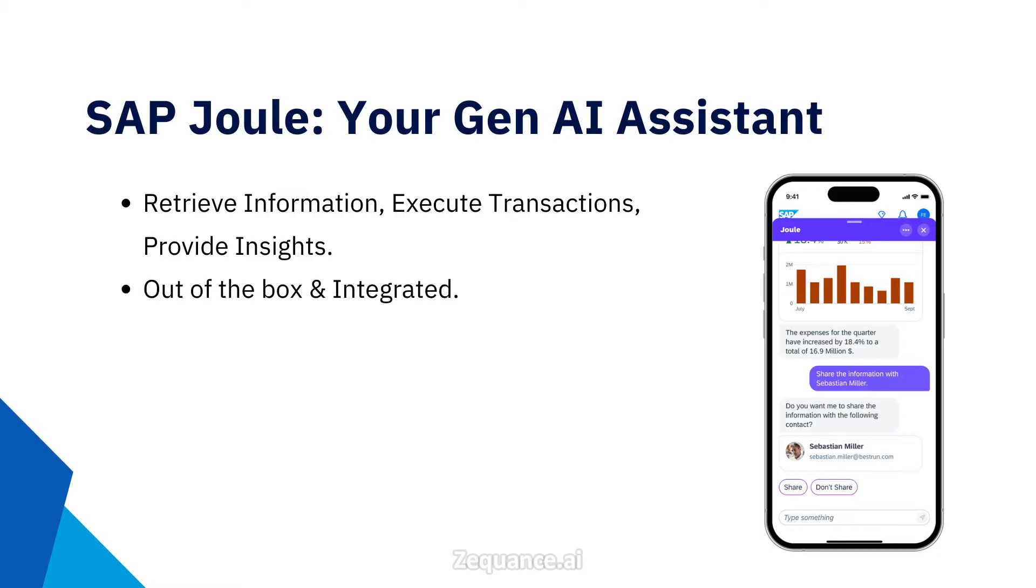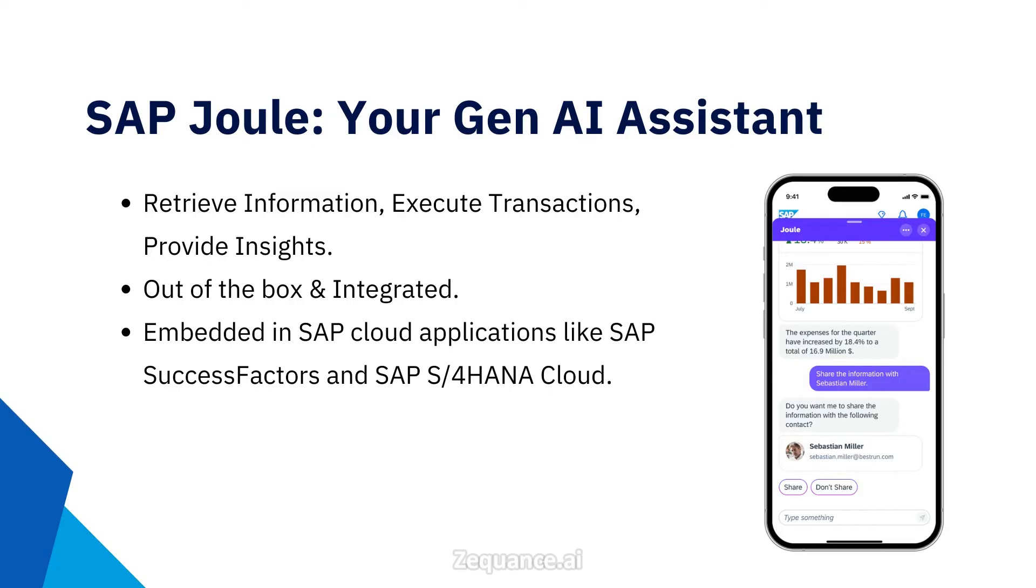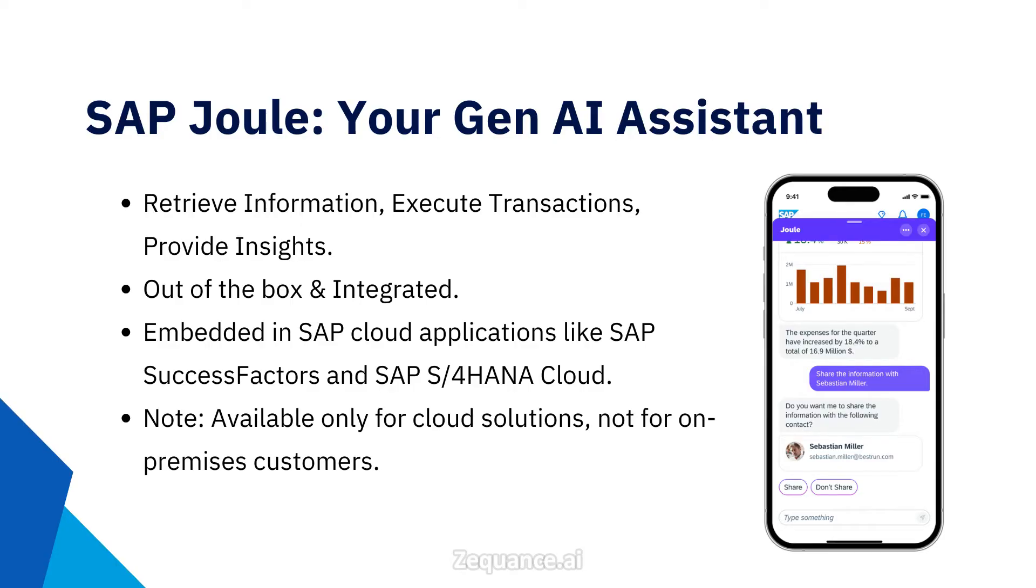SAP Joule is provided out of the box and natively integrated in SAP's cloud applications. It comes with pre-configured content that is active right away for customers with limited configuration effort. Currently, SAP Joule is embedded in SAP cloud applications like SAP SuccessFactors and SAP S4 HANA Public and Private Cloud, with more applications to follow. However, keep in mind that Joule is currently available only for cloud solutions, not on-premise customers.